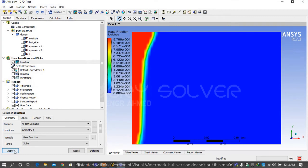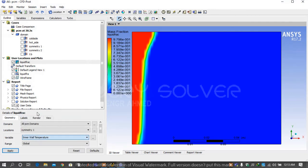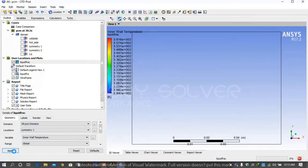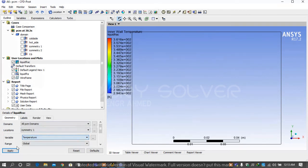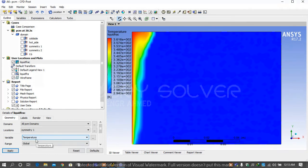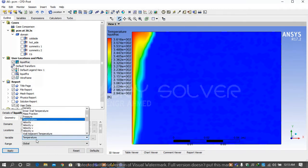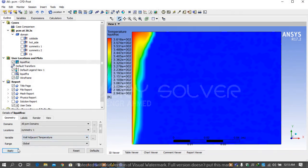In place of mass fraction you can see the temperature, wall temperature, how the wall temperature is behaving. Wall adjacent temperature also selected.